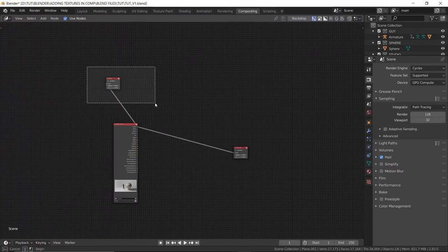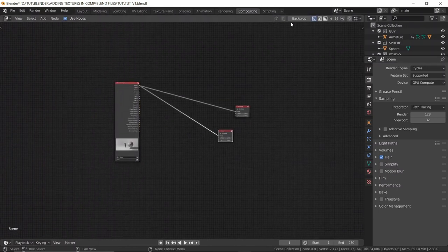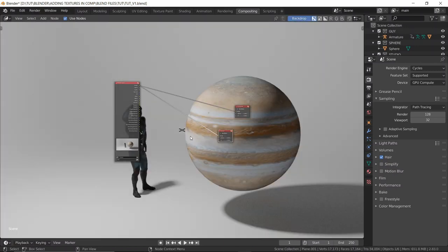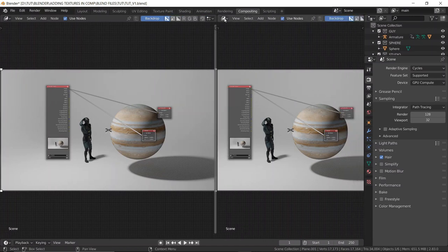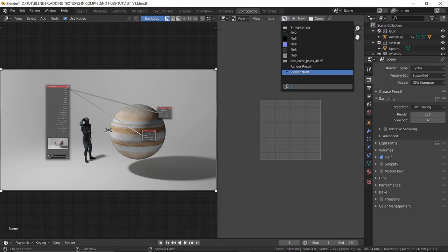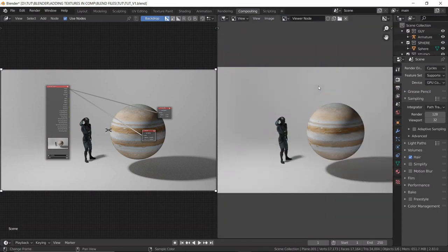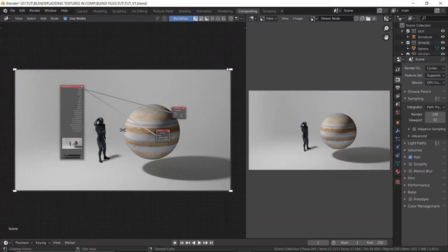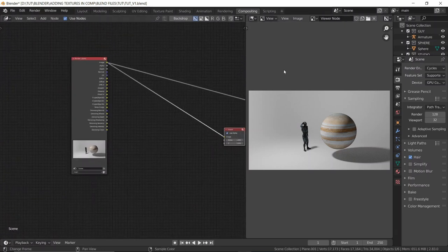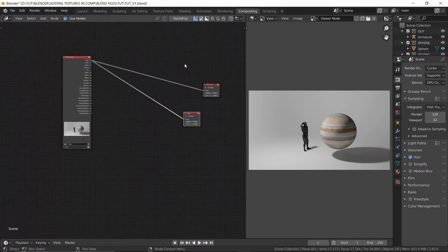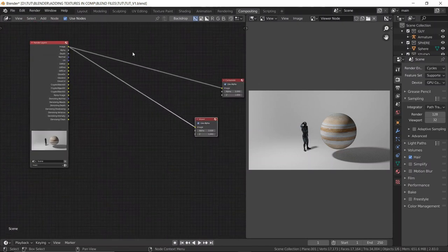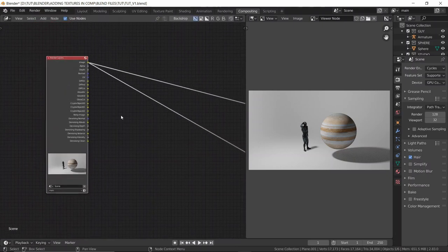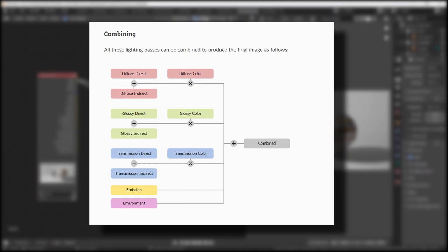Now if you view this, I'm not seeing anything because I have the backdrop disabled. Once I enable it I can see the output. Since this is a tutorial, I'll open a separate window, set it to Image Editor and change it to the Viewer Node. Disable the backdrop so we can completely focus on the nodes. Now I'm going to rebuild my composite using the render passes.